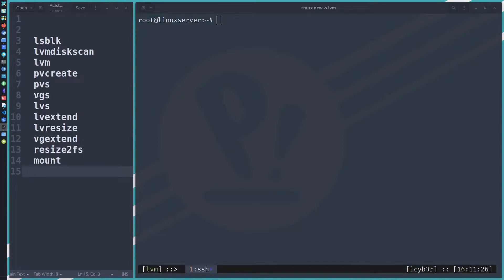Hello guys, this is Linux LVM part 3. In the last video we looked at disk formatting and creating physical volumes, volume groups, and logical volumes. In today's video we will try to extend and resize the volume group and logical volume.